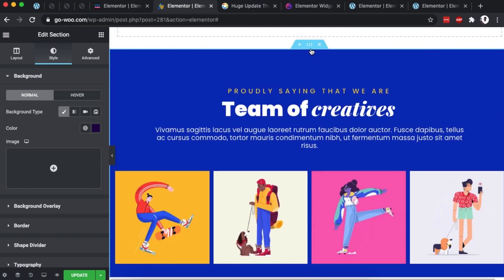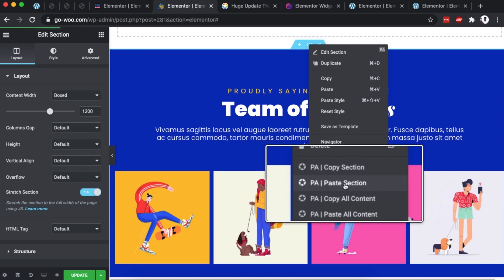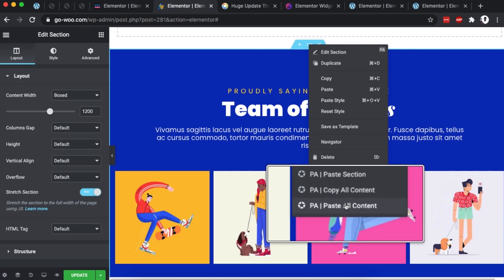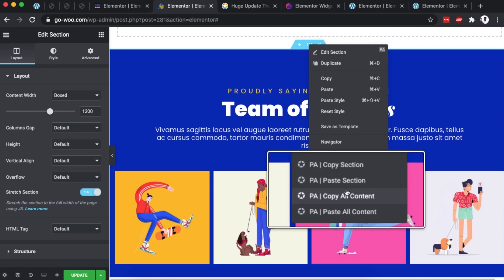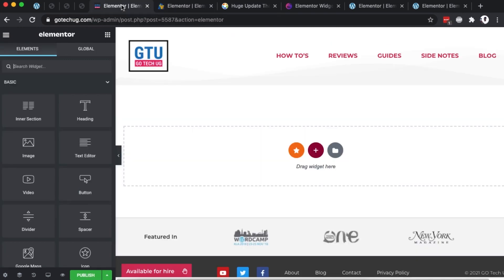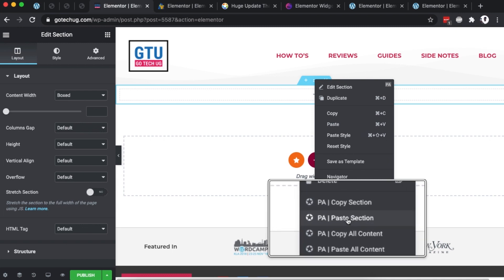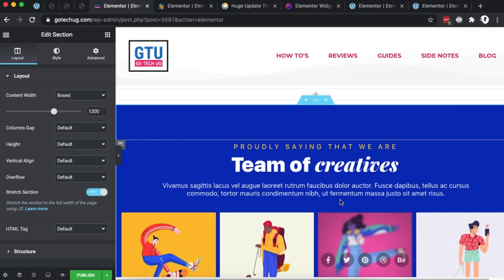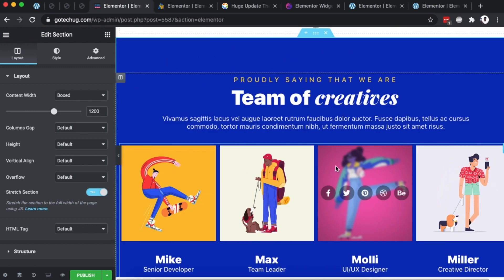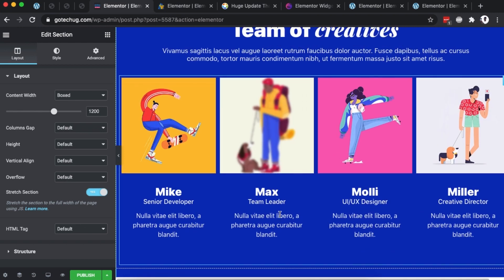To do this, simply right-click on the section and you'll see these options: 'PA Copy Section,' 'PA Paste Section,' 'PA Copy All Content,' and 'PA Paste All Content.' I'm going to choose 'PA Copy Section' to copy just that section. Then I'll come over to the destination site, add a new section, right-click, and select 'PA Paste Section.' And boom — there it is! I have my first section copied from a different domain to a new domain, with all the media and stylings imported.